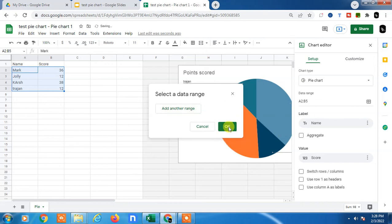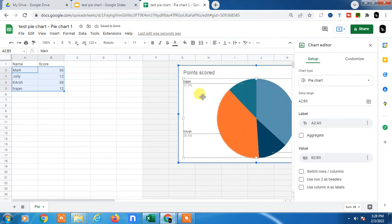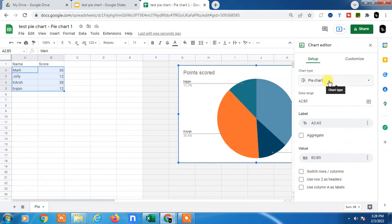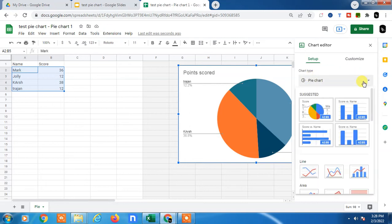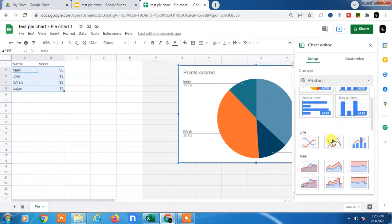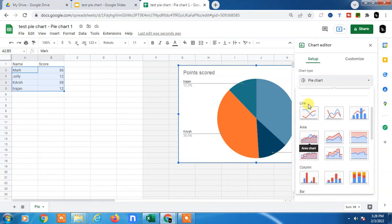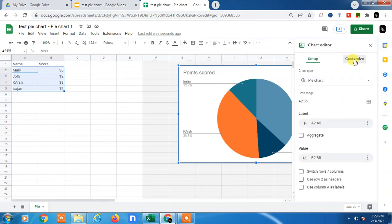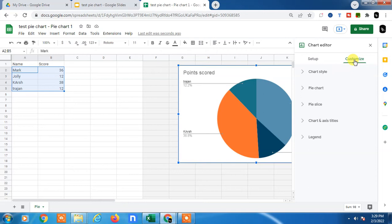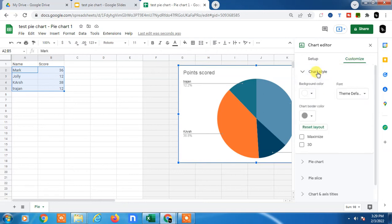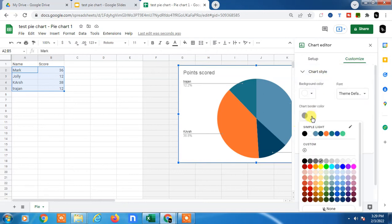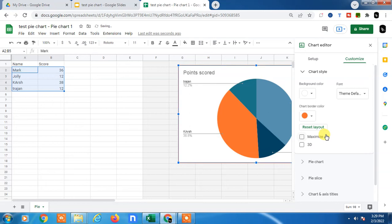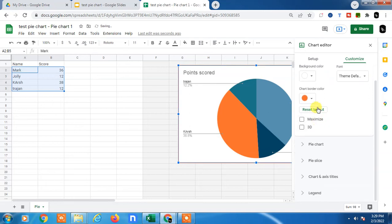Then it will update. You can also change the chart type - switch from pie chart to another style like line, column, or anything. You can go to customization and change the color of the chart.